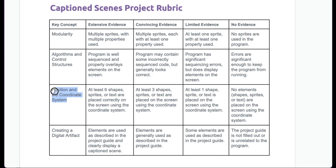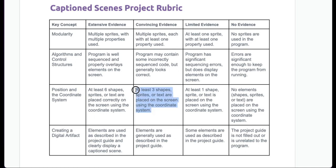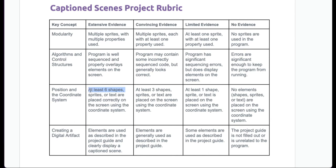Position and the coordinate system. So this is using our grid. At least six shapes, sprites, or text are placed on the screen using the coordinate system. At least three shapes, sprites, or text are placed on the screen using the coordinate system.